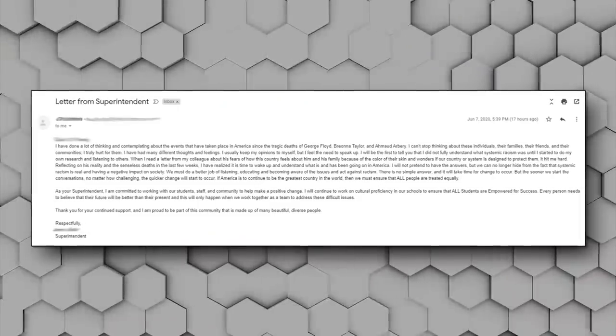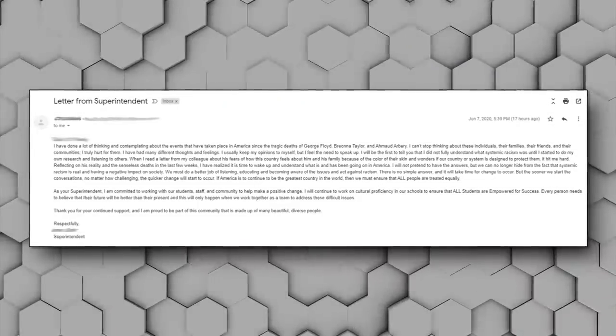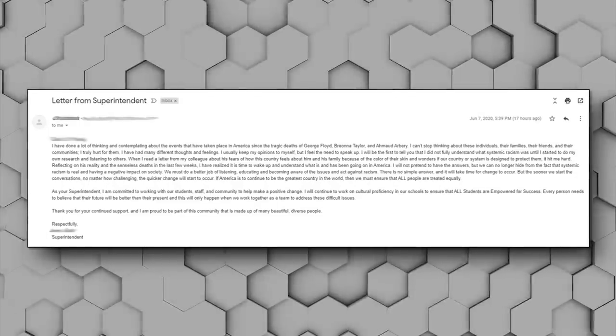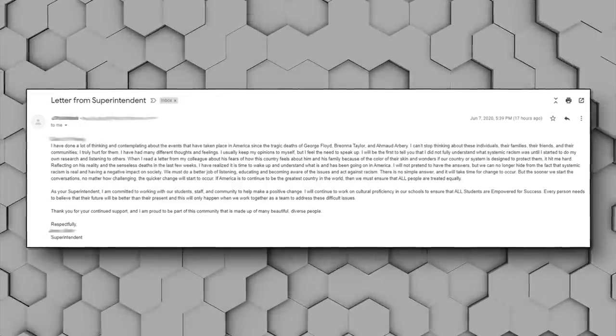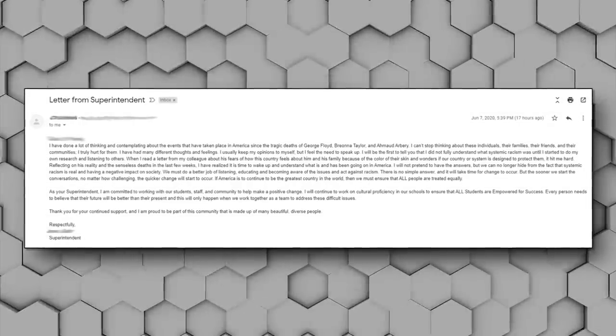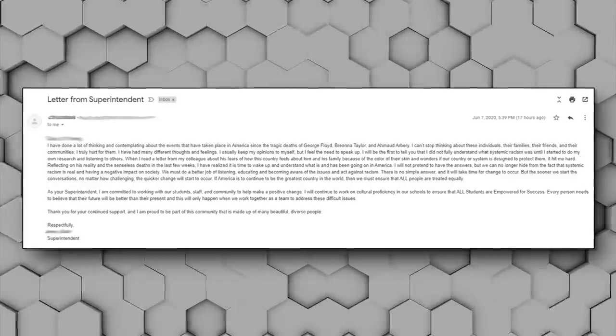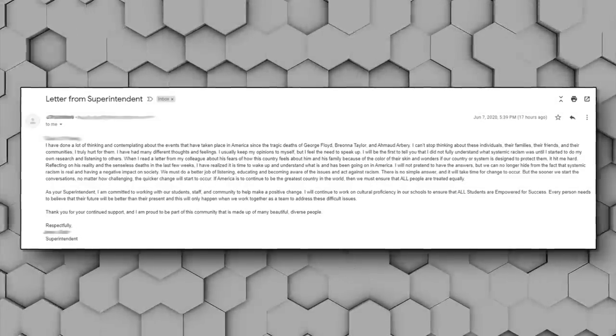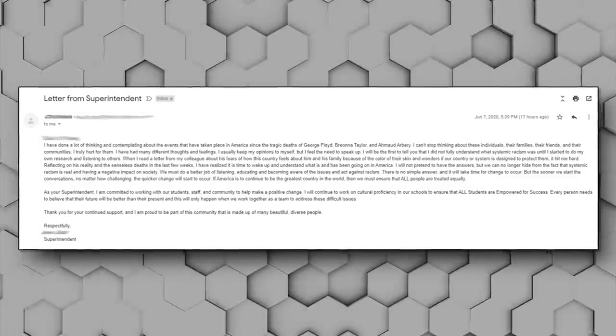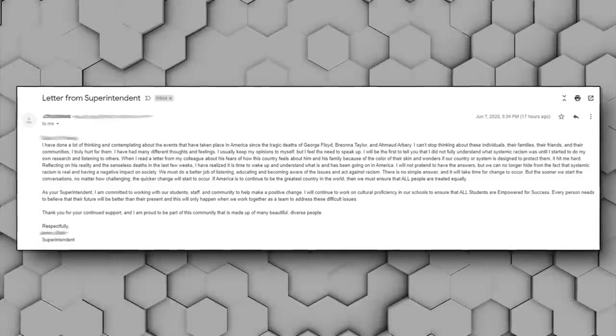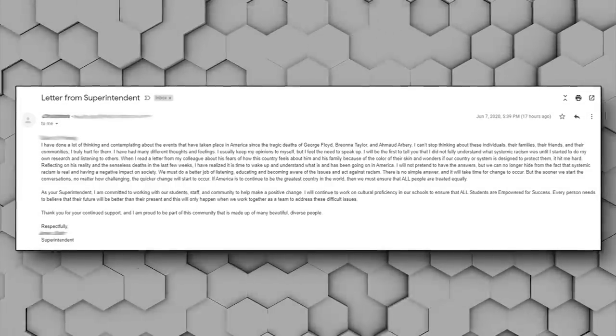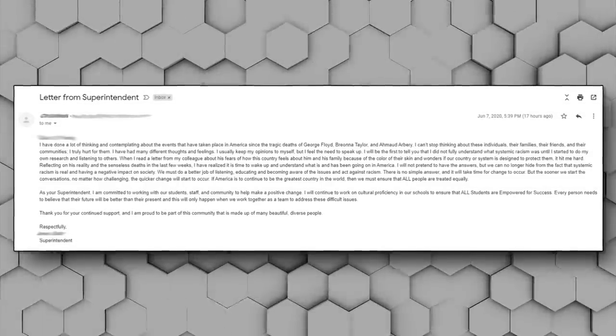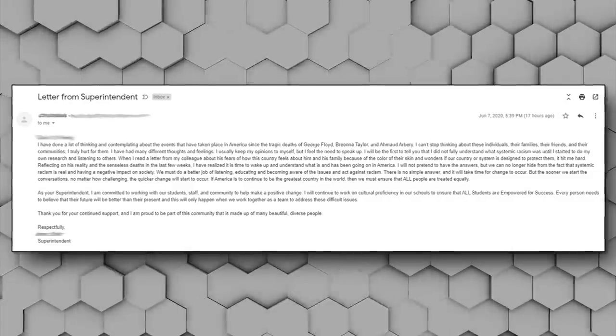Apparently they're just going to adopt the far-left Antifa view of our society despite what the hard data tells us. From the letter: I have done a lot of thinking about the events that have taken place in America since the tragic deaths of George Floyd, Breonna Taylor, and Ahmaud Arbery. I can't stop thinking about these individuals, their families, their friends, and their communities. I truly hurt for them.